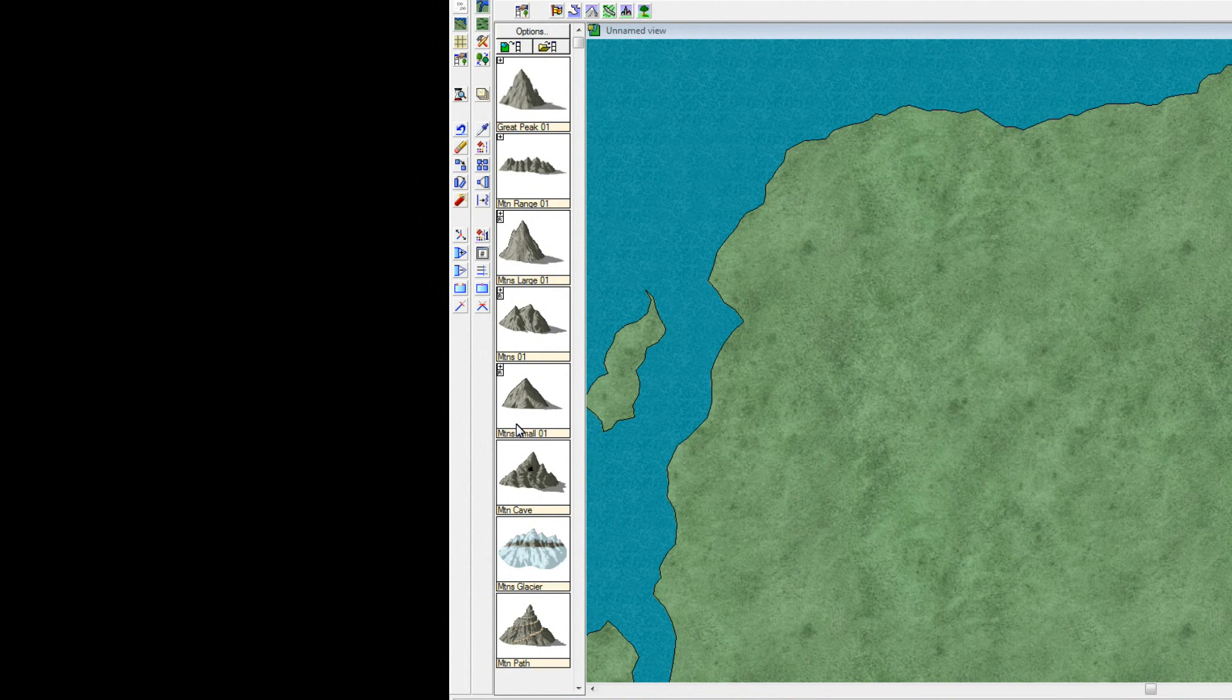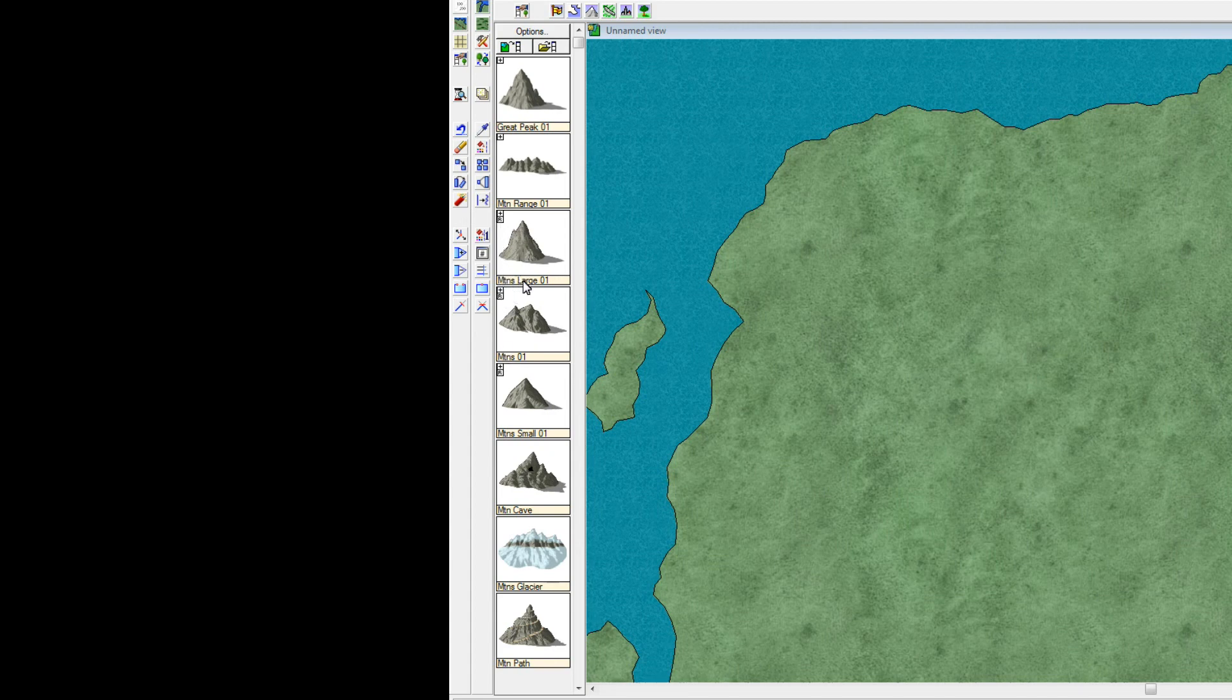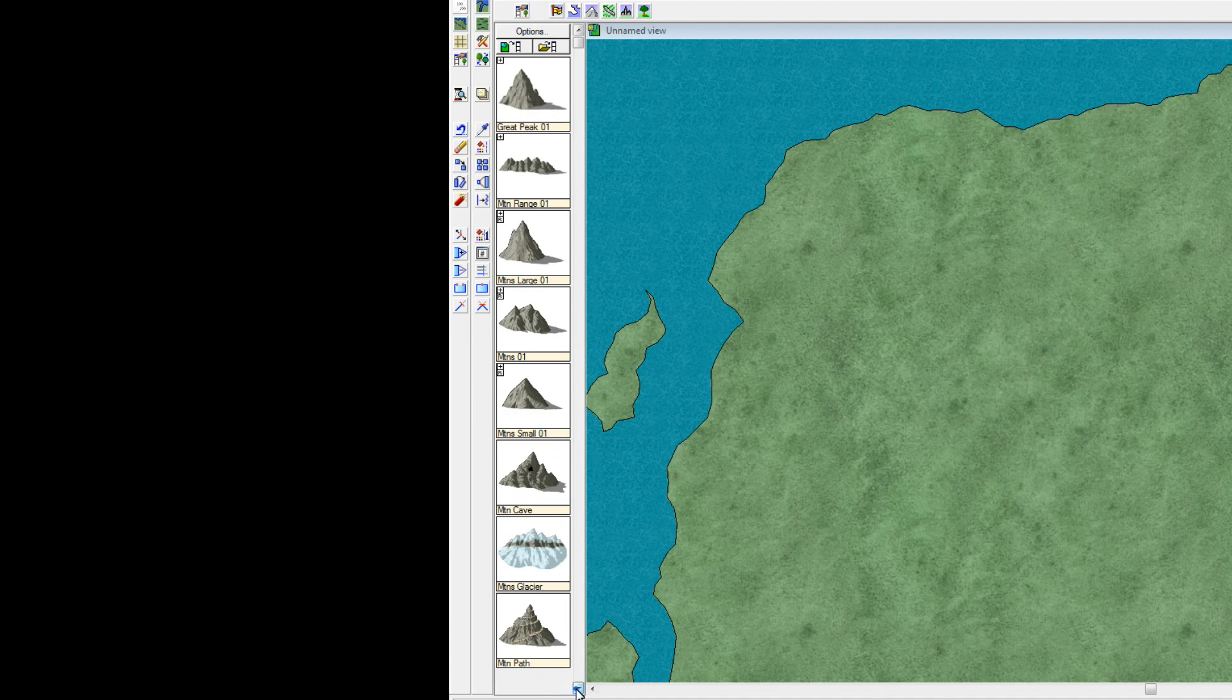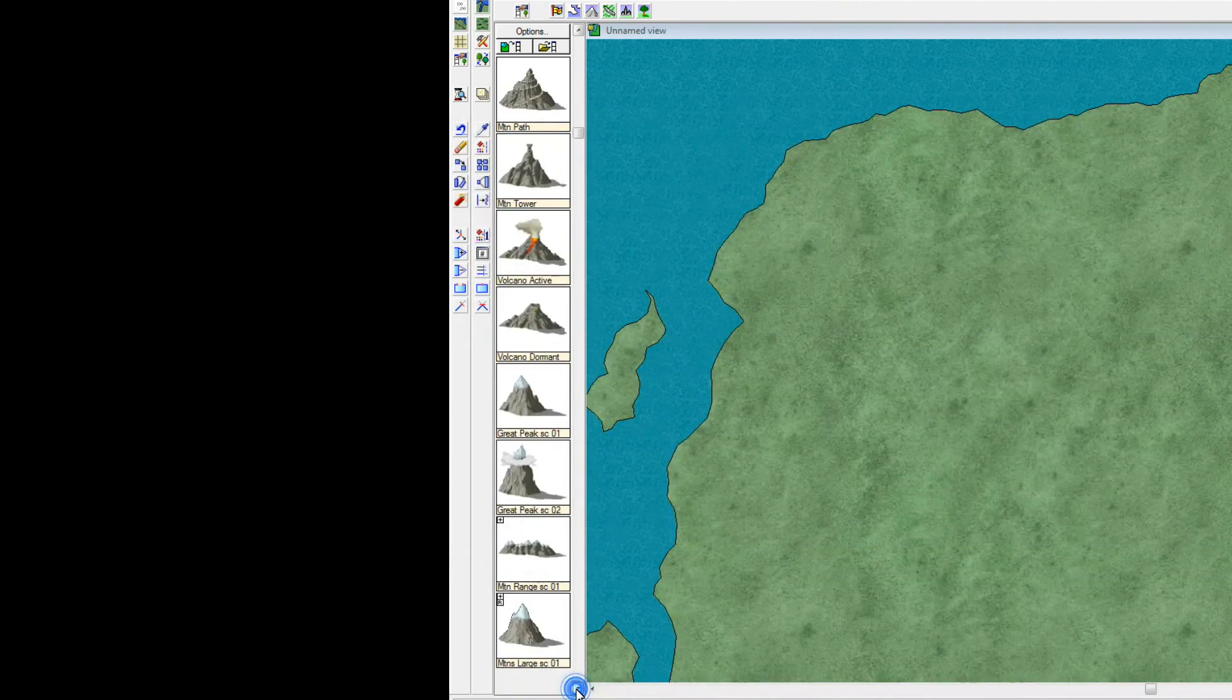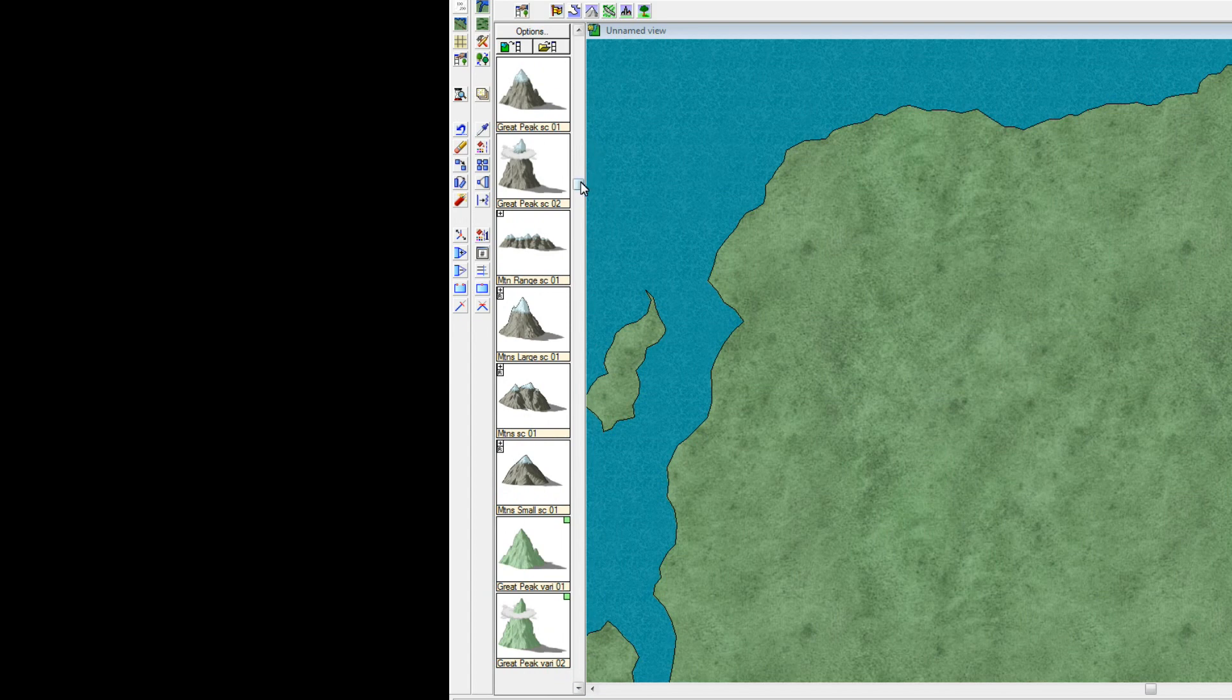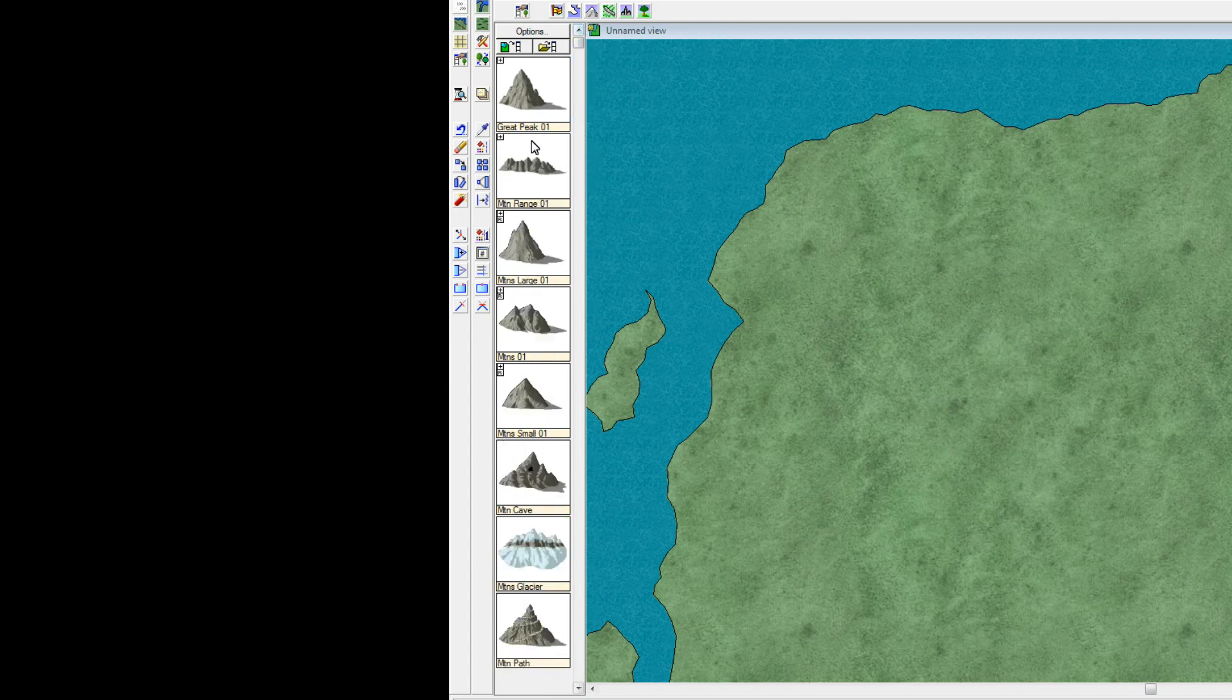The ones for the most part that you want to use is the ones which has this kind of R just underneath. So you have some large mountains, you have normal mountains and small mountains, all with the letter R on them. You can of course also use Great Peak. You can do glaciers and all kinds of symbols. There's volcanoes and what have you not down here. But the letter R means random.